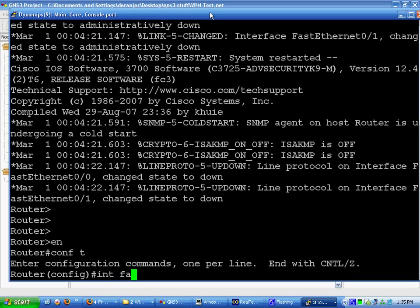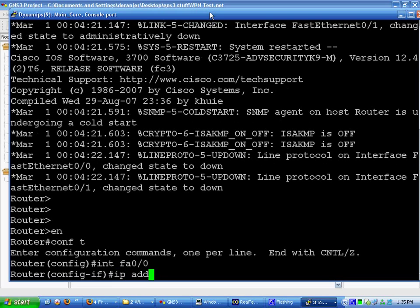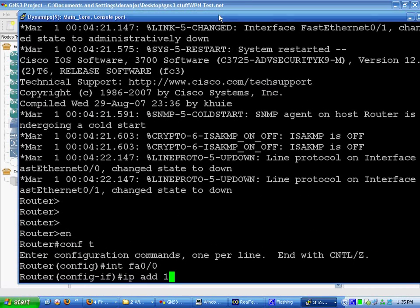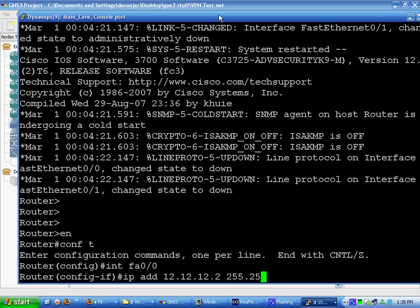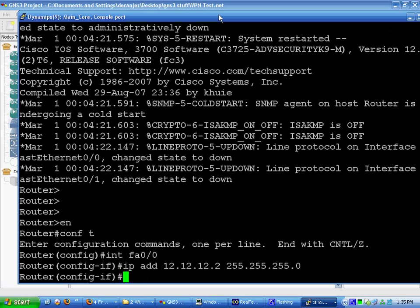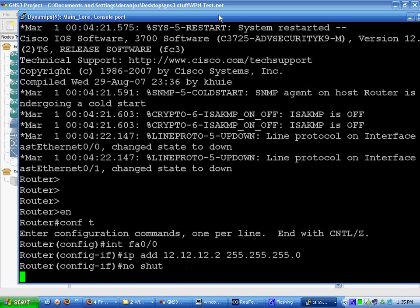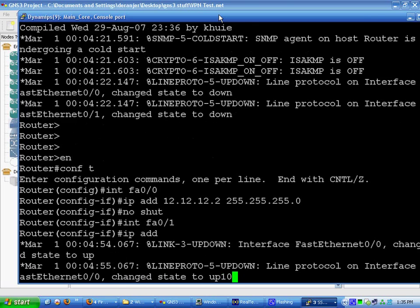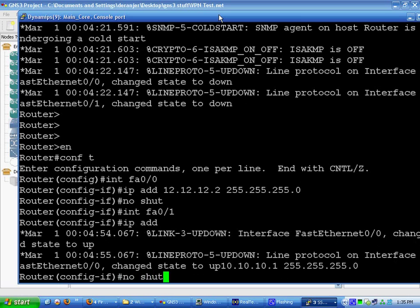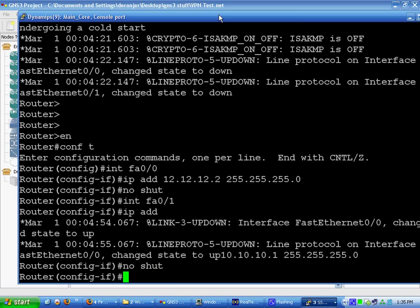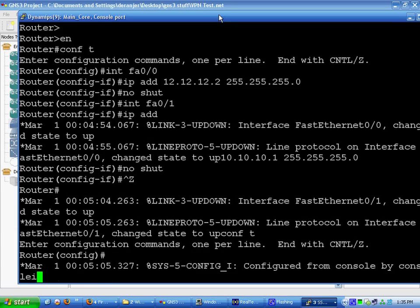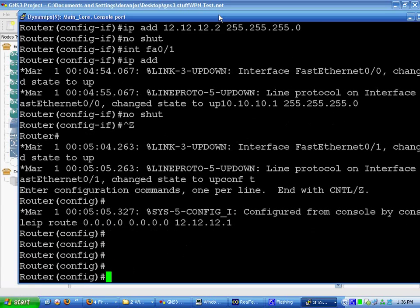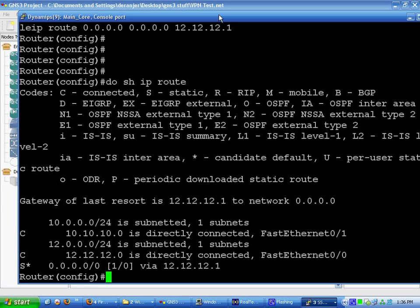Now we're going to interface FA0/0. We're going to add an IP of 12.12.12.2 with subnet mask 255.255.255.0. Do a no-shut. Interface FA0/1, we're going to do an IP add of 10.10.10.1 255.255.255.0. Do a no-shut on that as well. Then we're going to do IP route 0.0.0.0 0.0.0.0 with next hop 12.12.12.1. Show the routing table. Looks good to me.